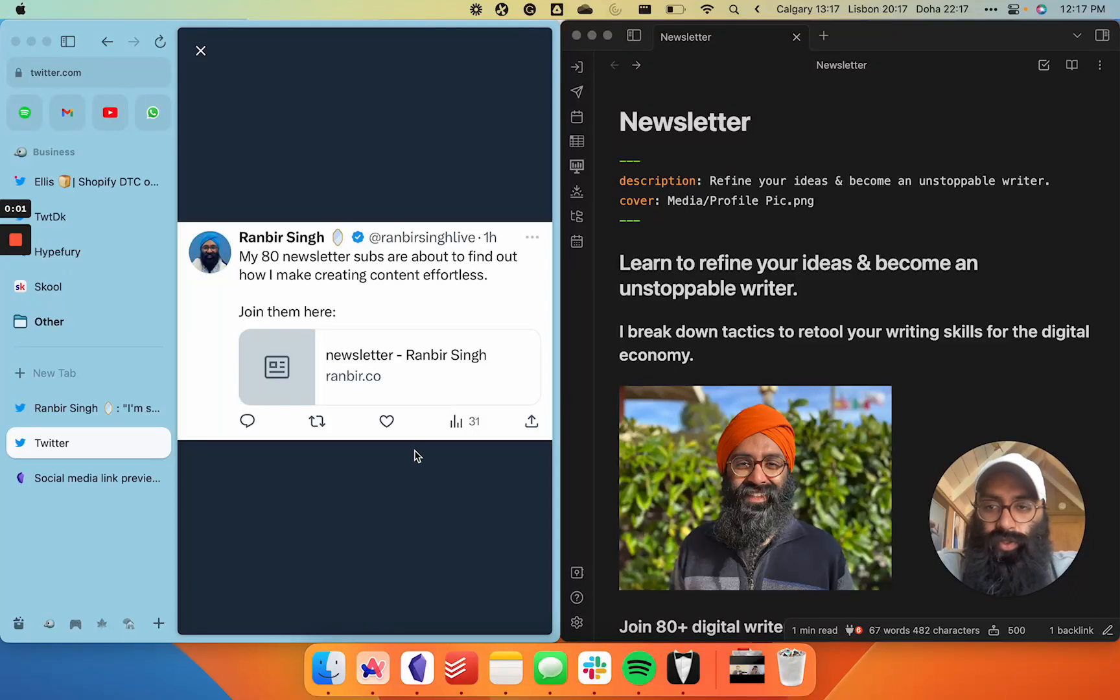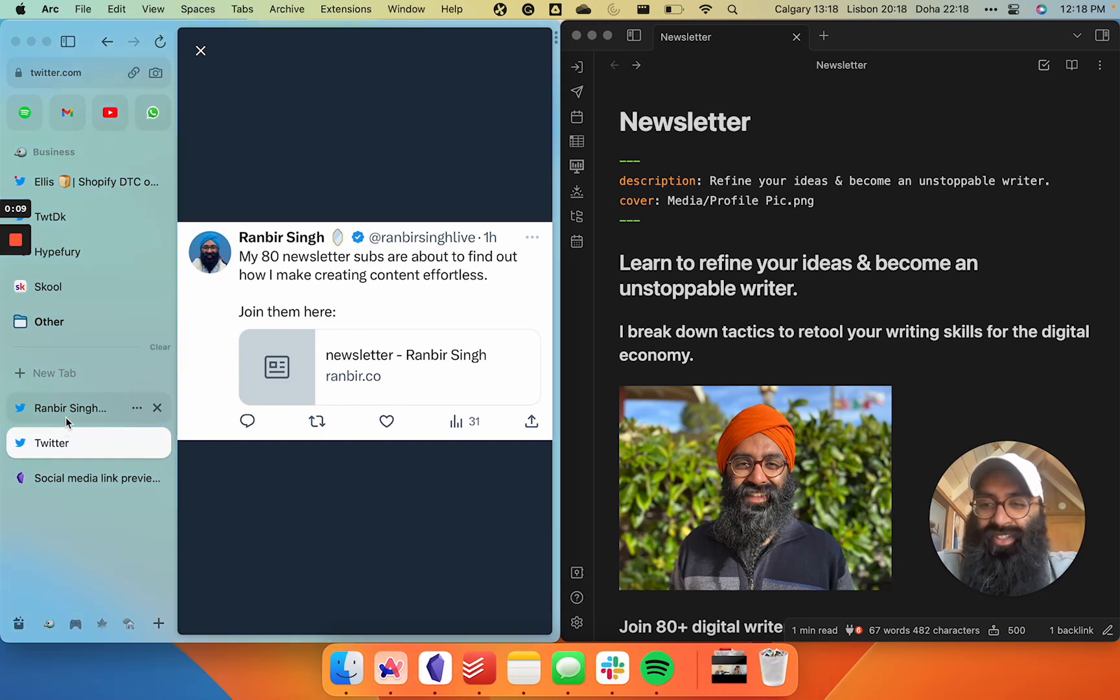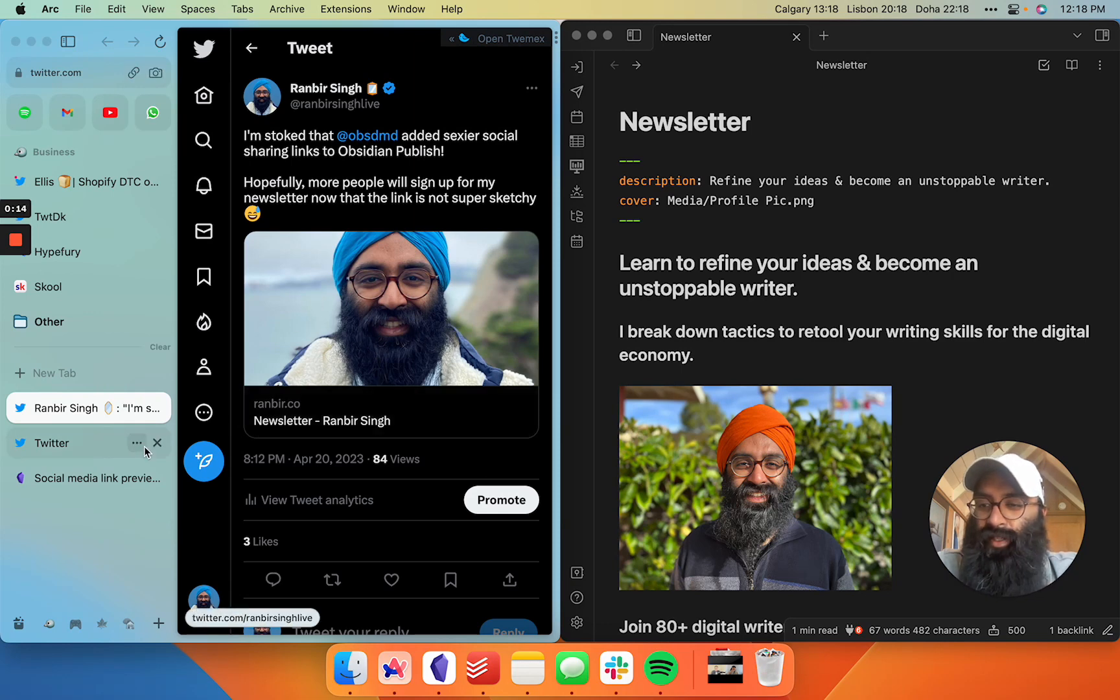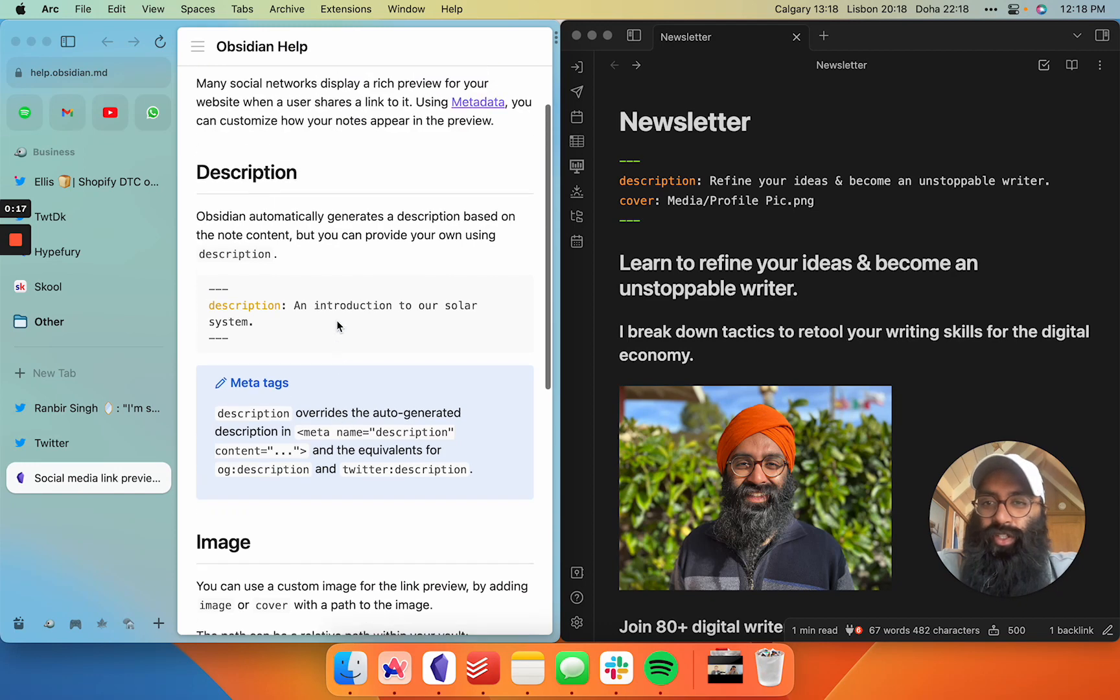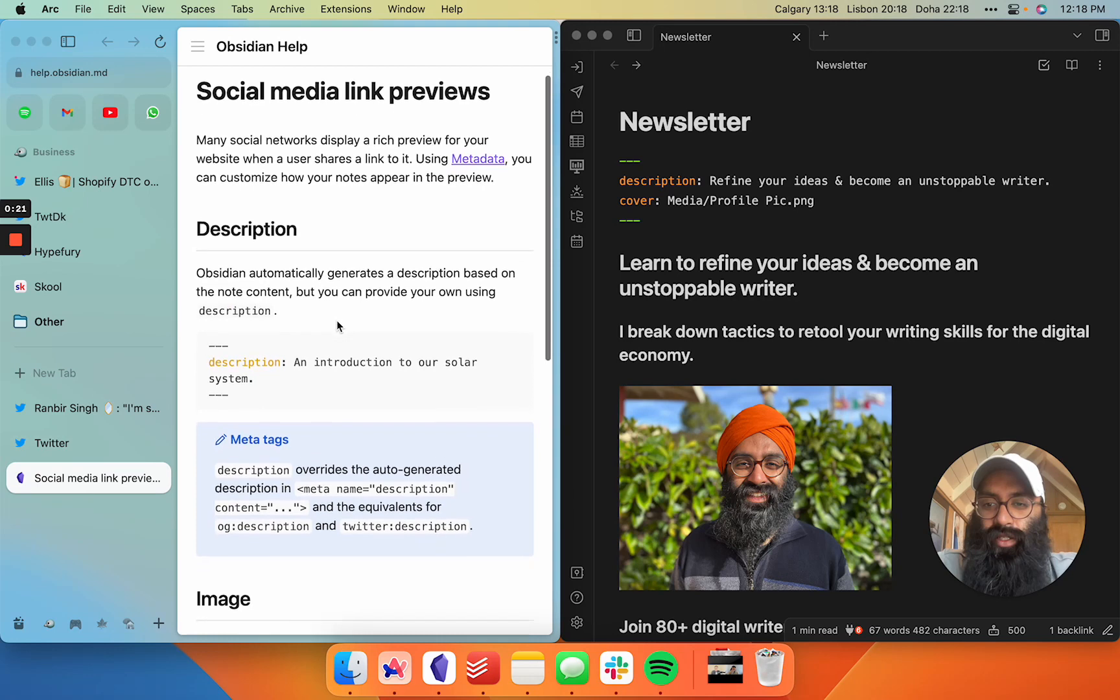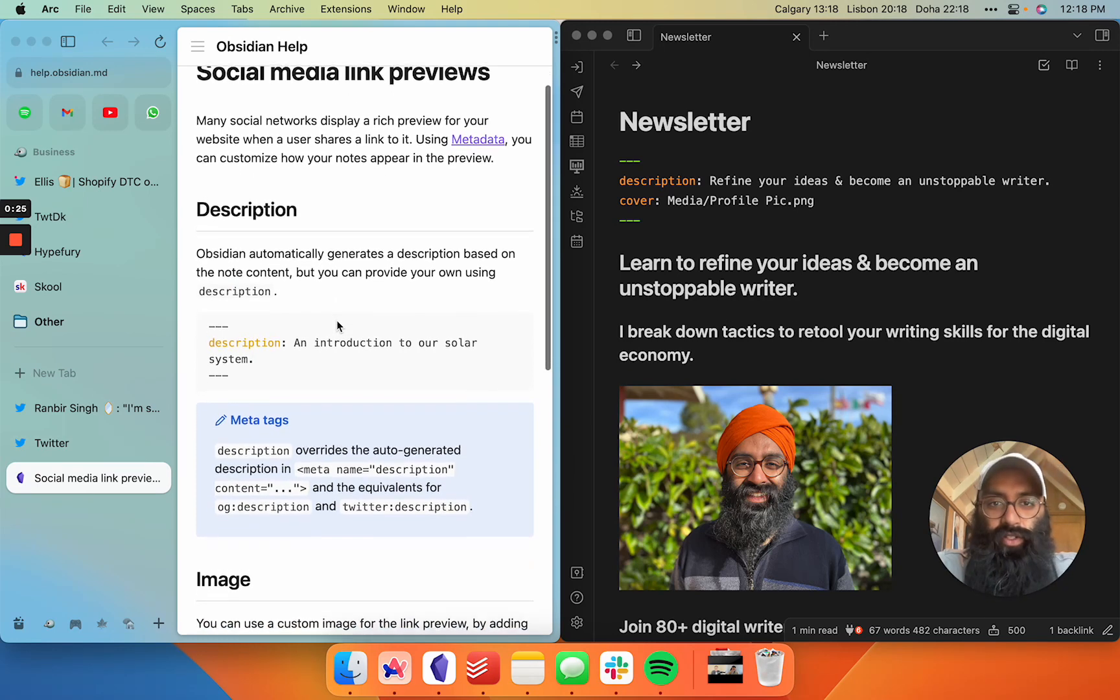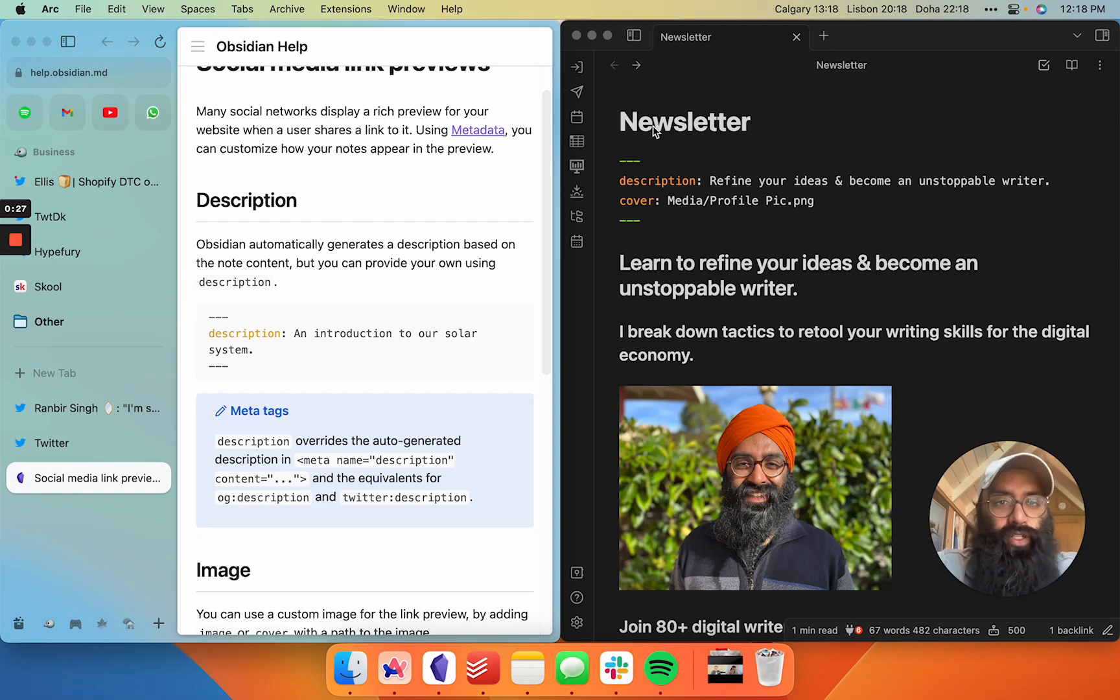Obsidian publish users, do you want to stop your social sharing links from looking like this on the screen to instead looking like this, nice and pretty with a little picture? Very simple. They just released a new update. There's documentation on the Obsidian help publish site to guide you through. I'll link that below and tell you in this video how you can do it very quickly.